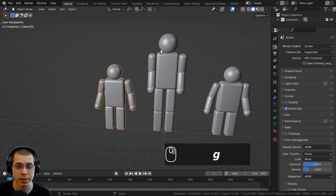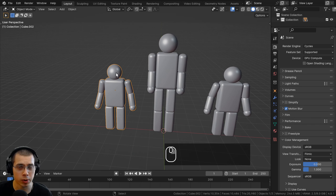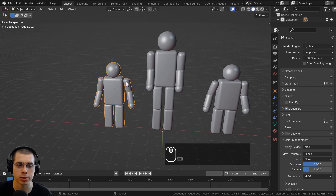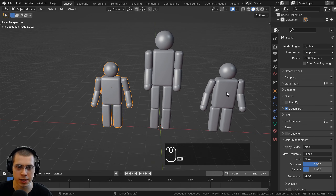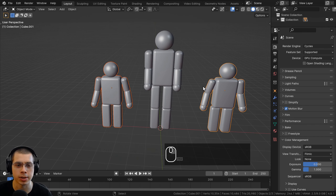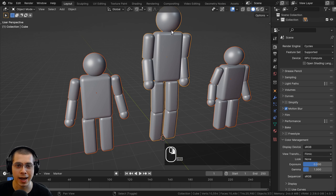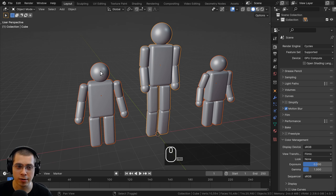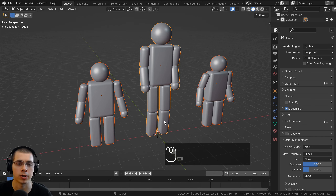To parent one object to another, you first want to select the child or the children objects. You can select one child or hold down the Shift key and select multiple children. Then hold down the Shift key and lastly select the parent — whichever object is selected last will become the parent object.